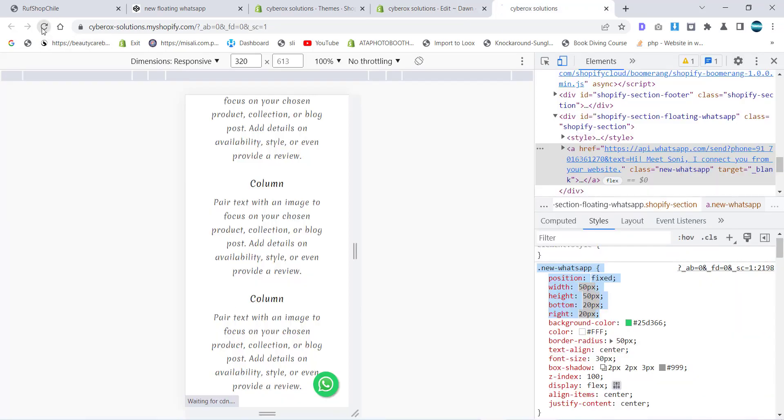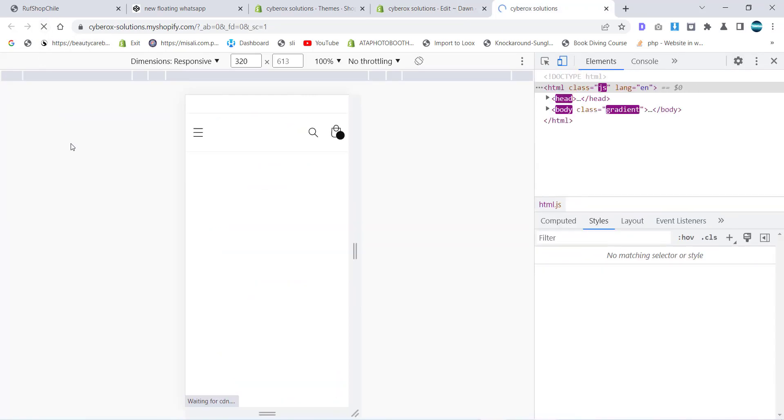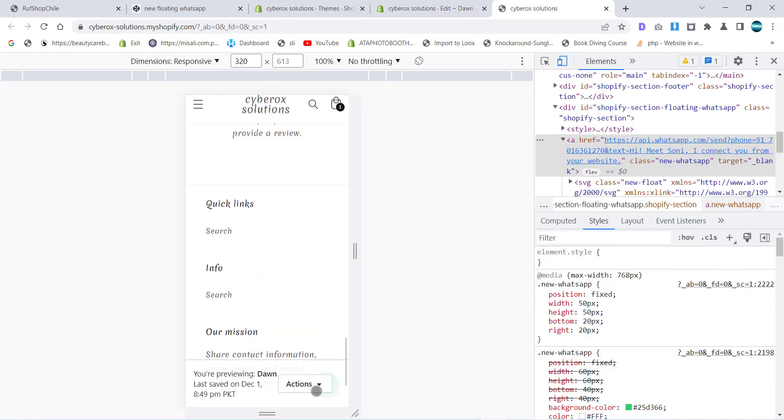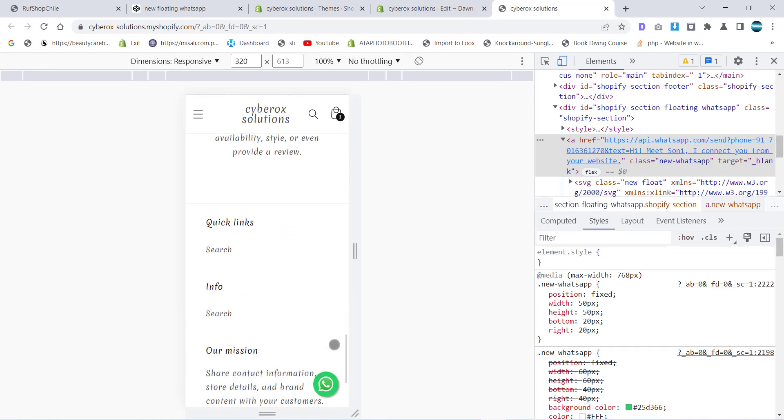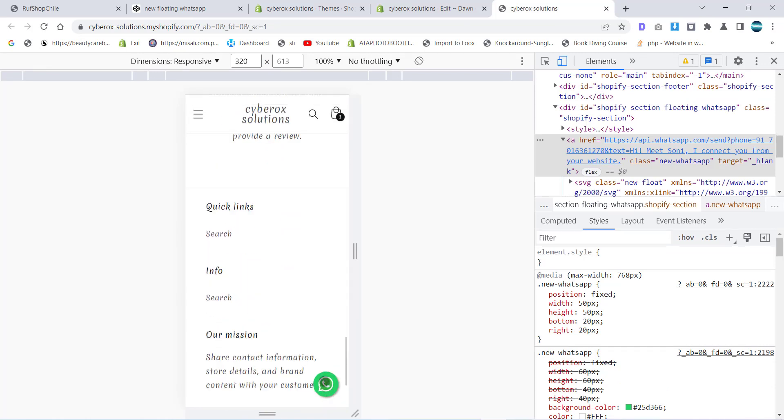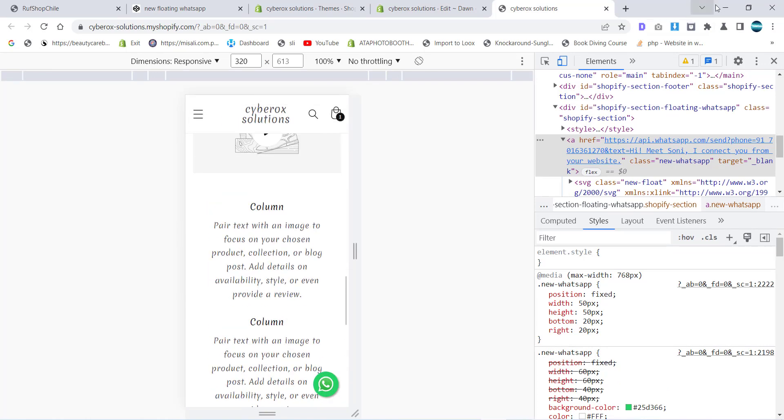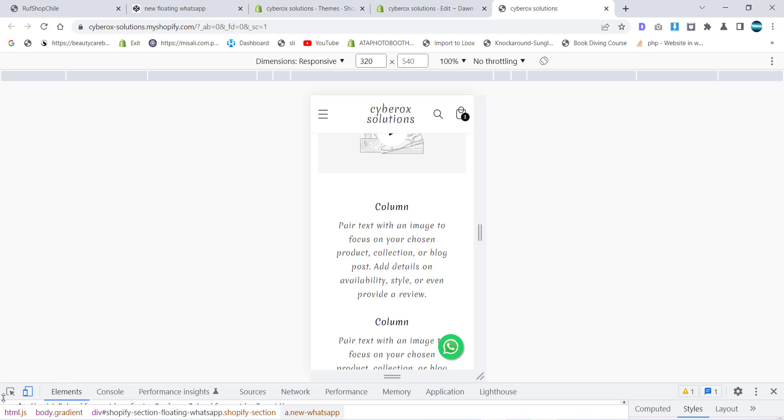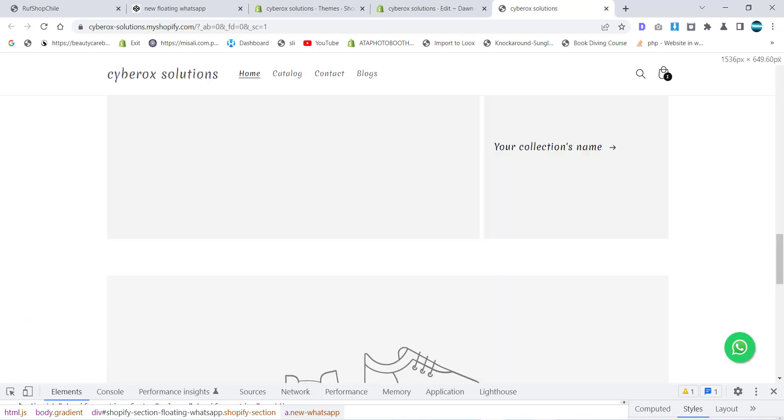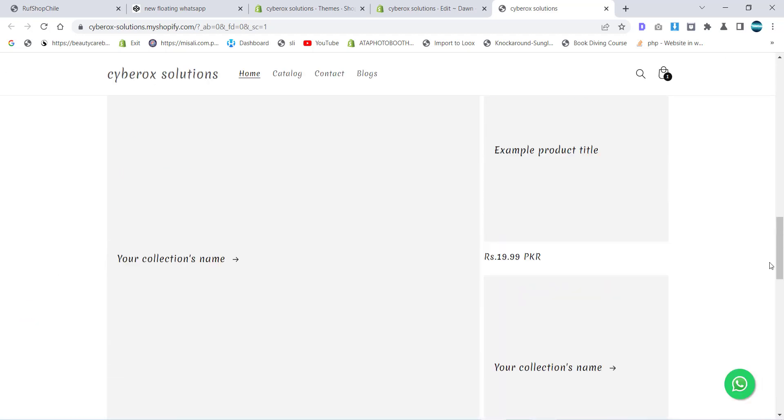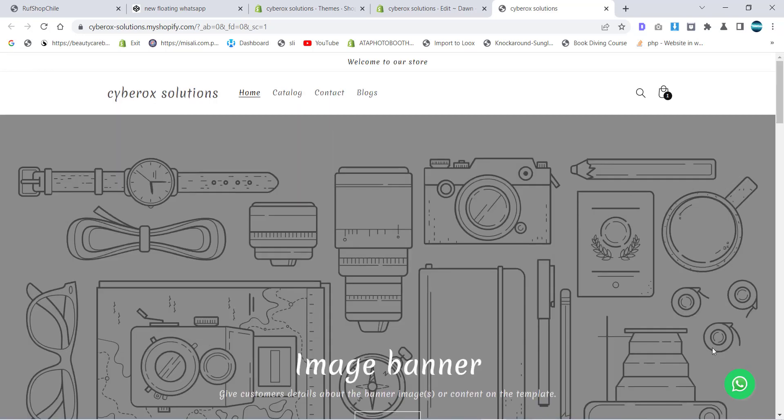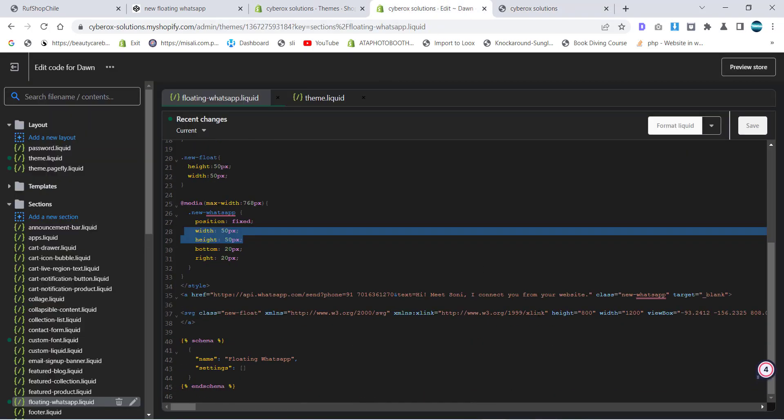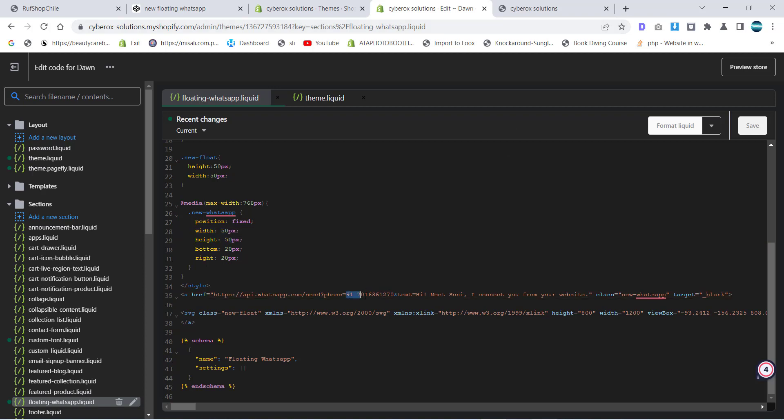Now I'm going to save it and let's see if it is working or not. Nice, it's working very good. You can see if we go for the desktop it is bigger. That's really nice. So now we have to change the link - we want to put the WhatsApp phone number whatever we want.